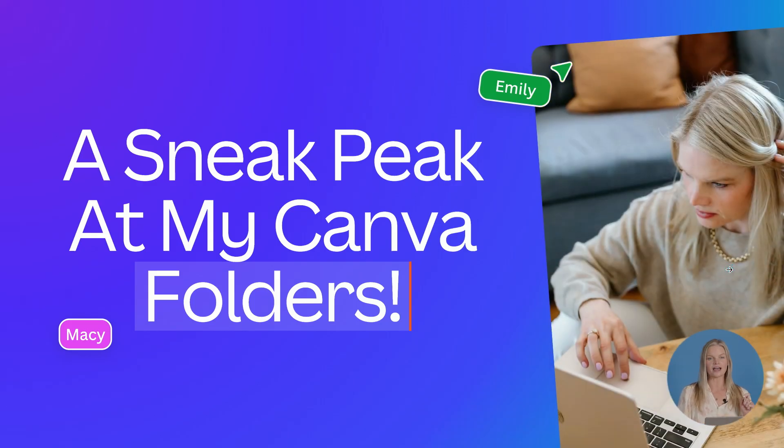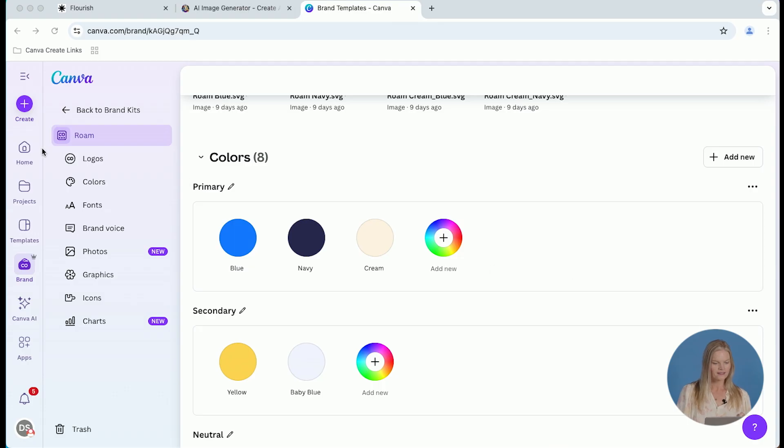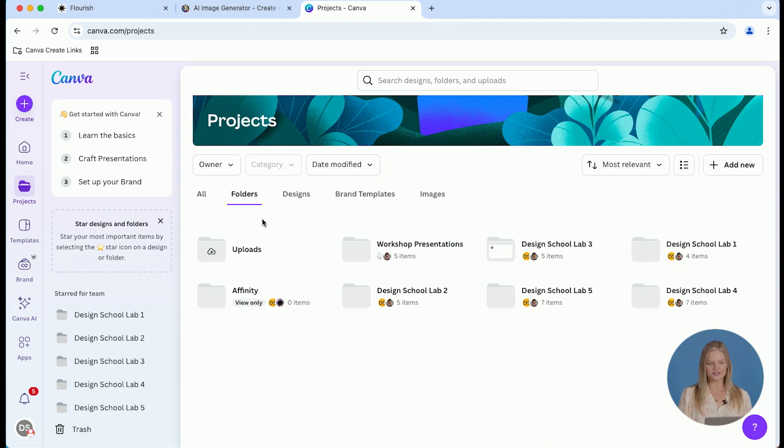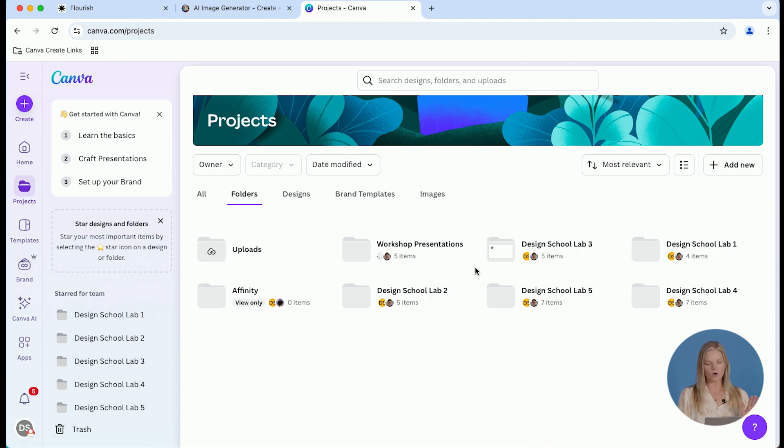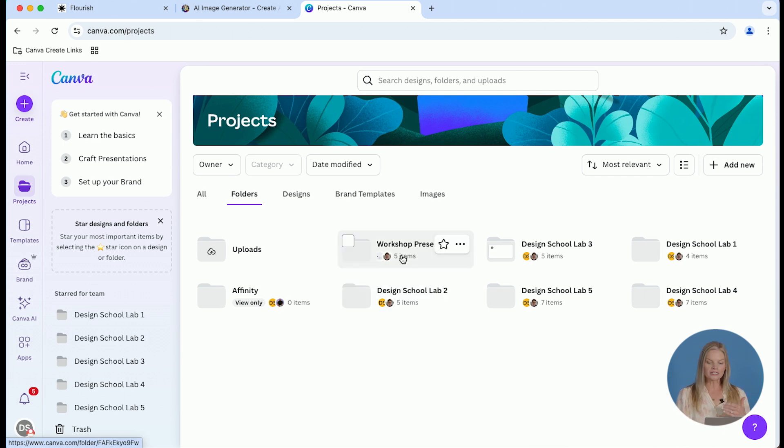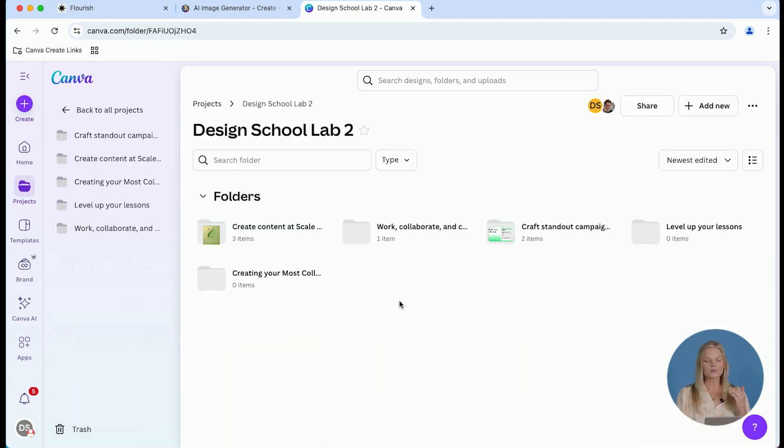Let's take a sneak peek at my Canva folders. So when you navigate to the project section of your Canva headquarters, you're going to click on folders. And this is where you're going to have all of your main folders. This is the first level where I would have my Creative Bodega folder. I would click into that and then you would see my next level of folders.